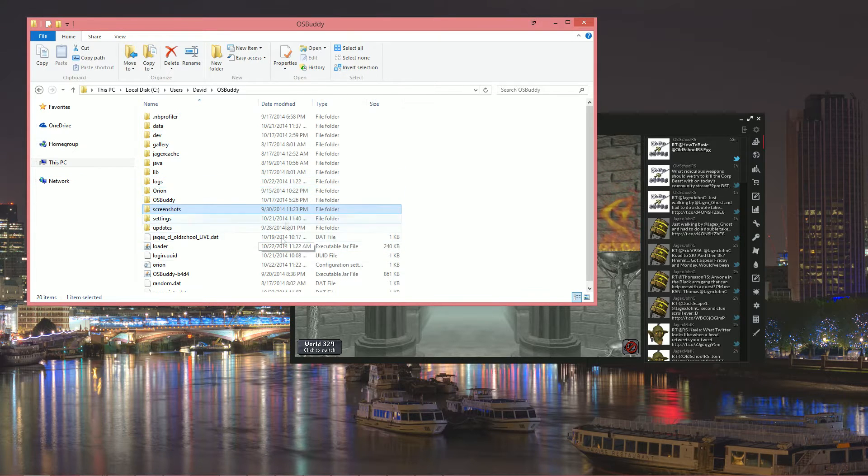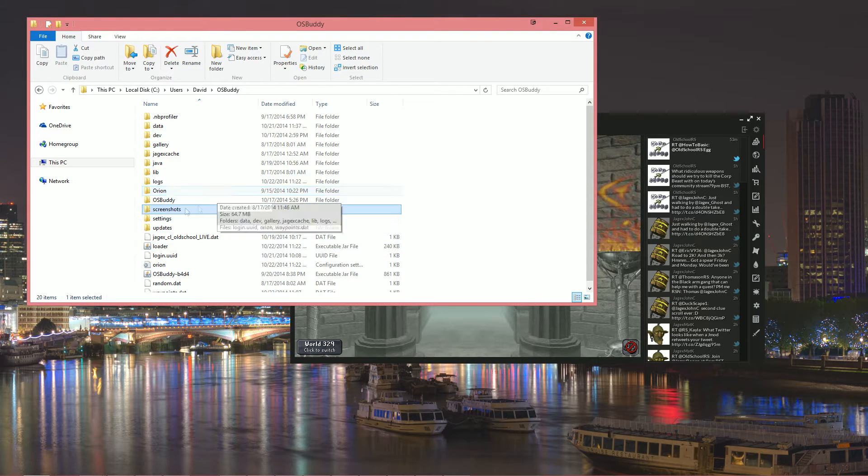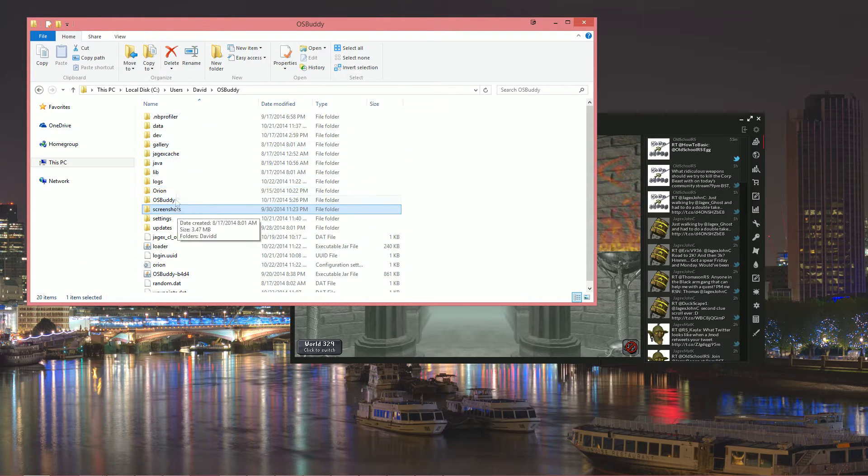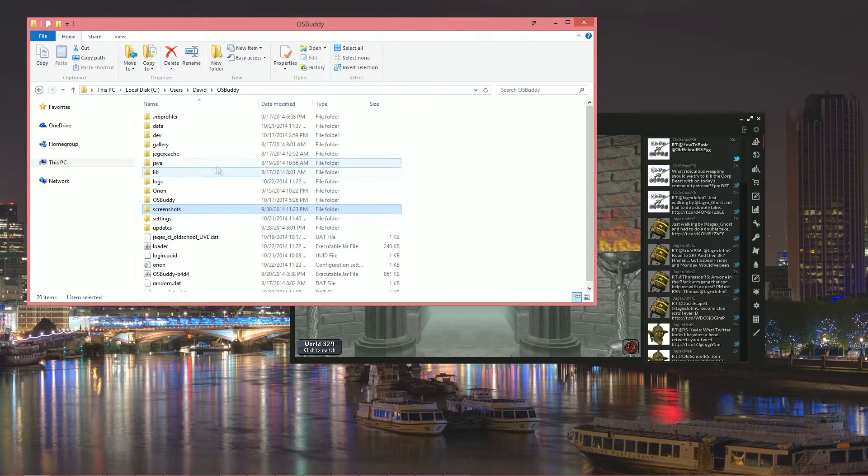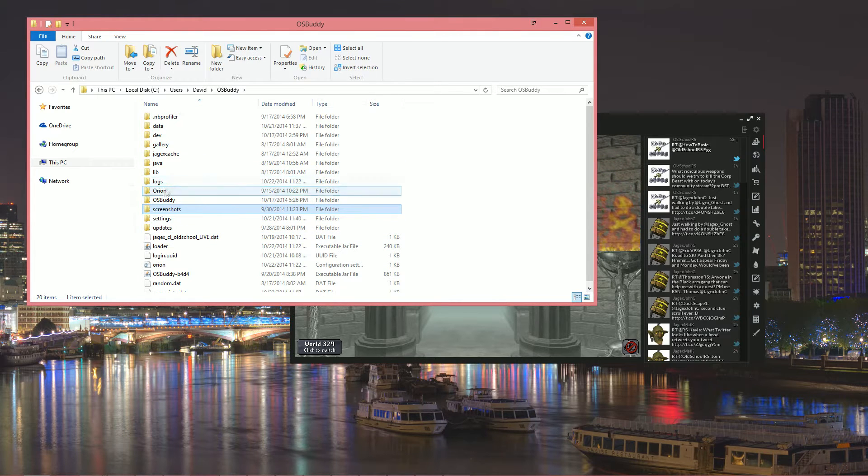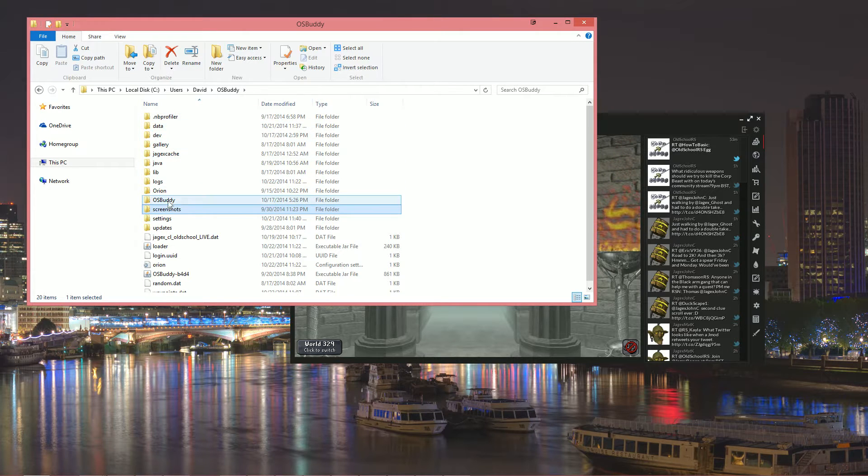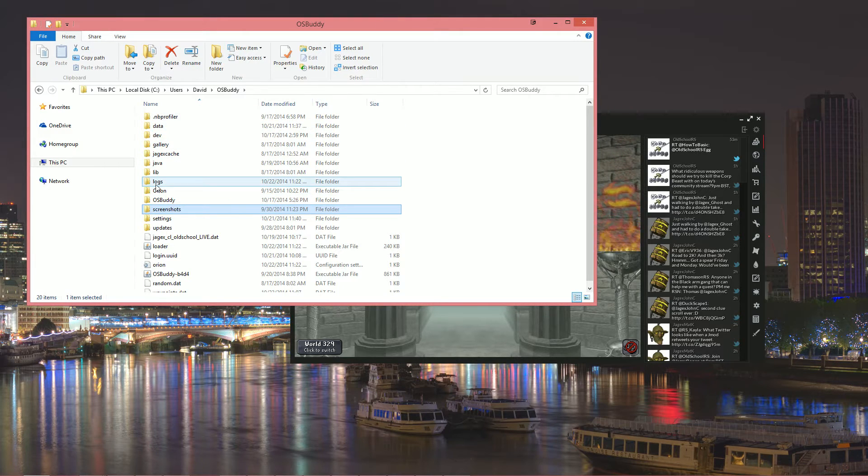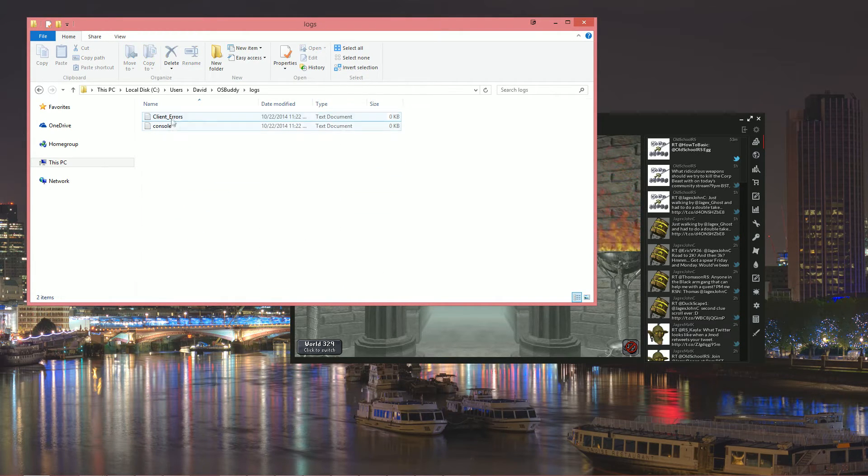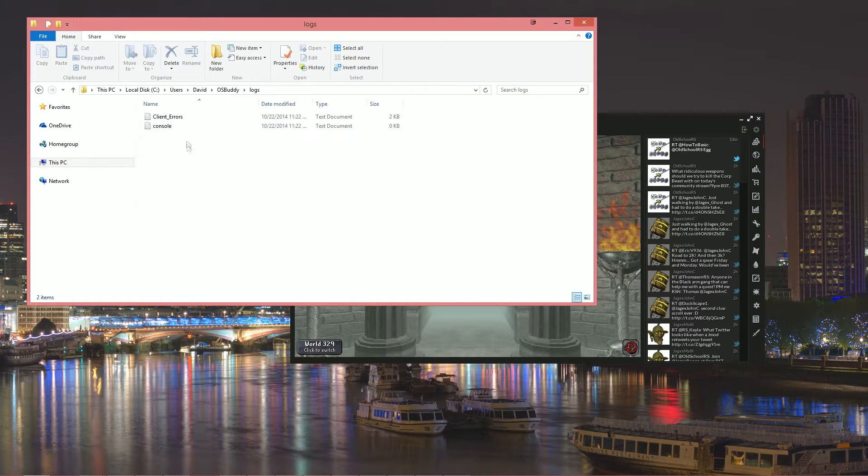Now you should see something similar to this. You won't see as many things here as there are a bunch of testing stuff here, but basically you should be going to the OSBuddy folder in your home directory and then you should see a logs folder.